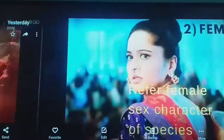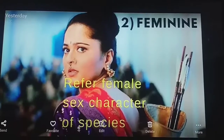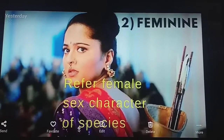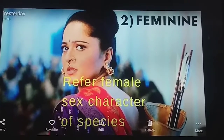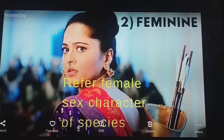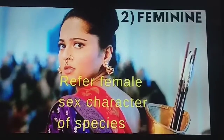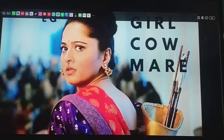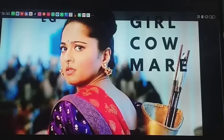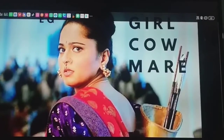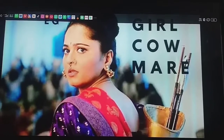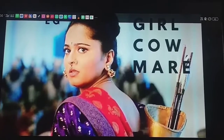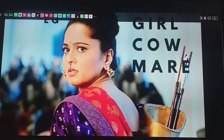The second part of gender is feminine. What is feminine? It refers to female sex, character, or species — that is called feminine. For example: girl, cow, and mare. Mare is the feminine gender of horse.